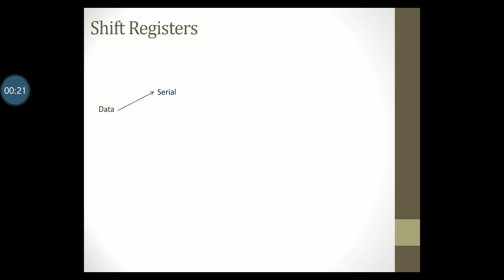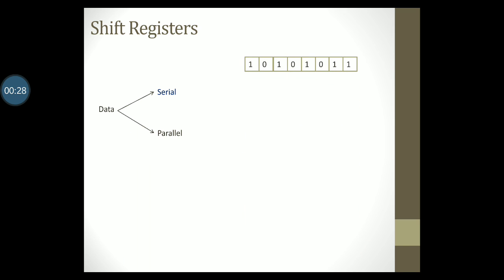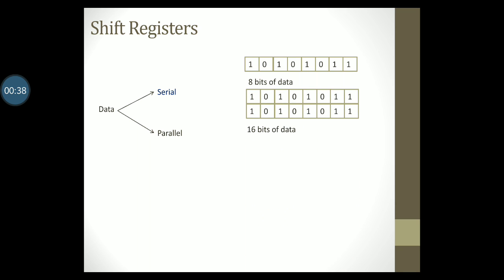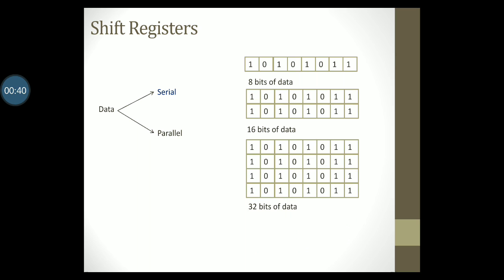Data is of two types: serial data and parallel data. What is data? In terms of a computer, data is nothing but a collection of bits. In a computer, data is usually organized as 8 bits of data, or 16 bits of data, or 32 bits of data and so on.